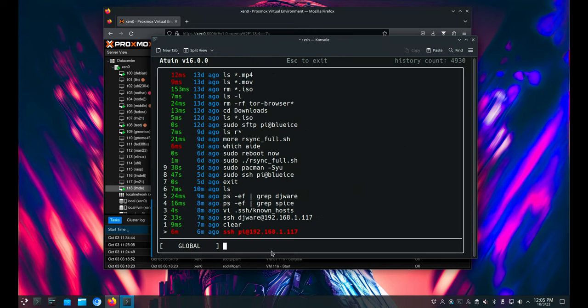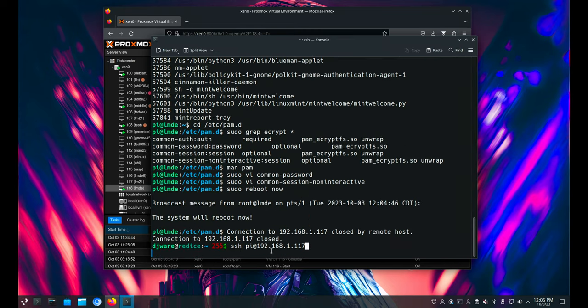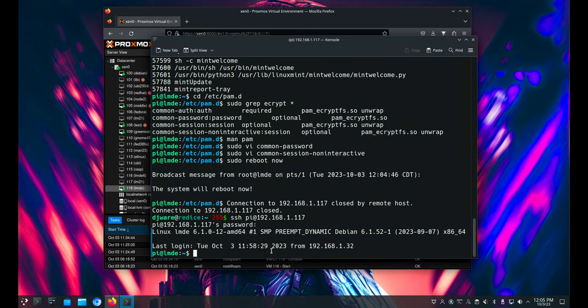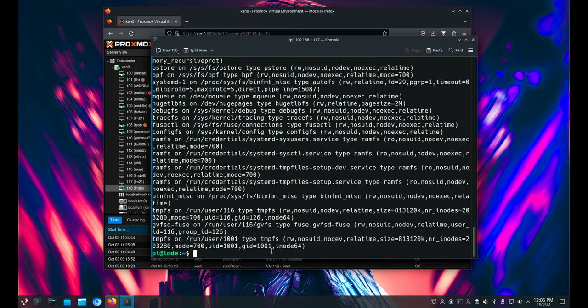Let's go back in as pi — it's probably back up by now. Now let's try our mount, make sure it's not there — and it's not. You don't see it anywhere. It's gone.